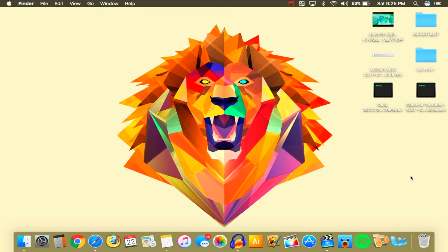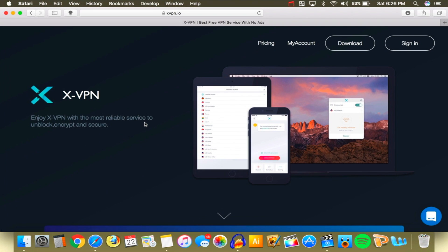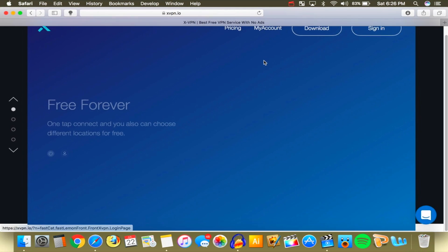If you don't win the giveaway, don't be bummed out. The premium services do last for one month. If you win you'll get one month of XVPN and it works on all devices across your Android, iPhone, Mac, and PC — all your devices, which is pretty cool.